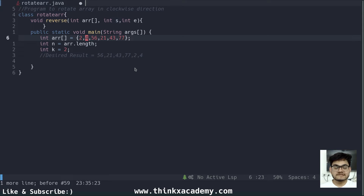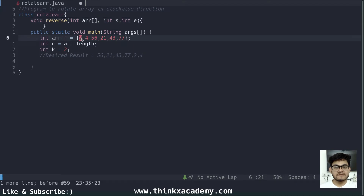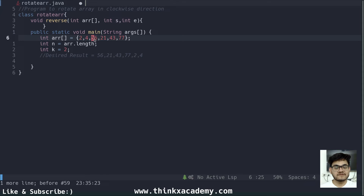Let's understand how we can use the reverse technique. I've created a reverse function which takes the array, a starting position, and an end position. So let's say this is our whole array — if I give the starting position as 2 and the ending position as 56, this function is going to reverse it. So 2, 4, 56 will get reversed and become 56, 4, and 2.